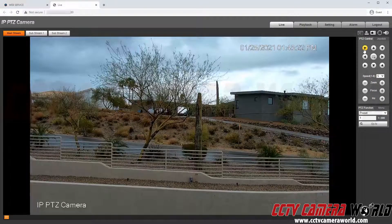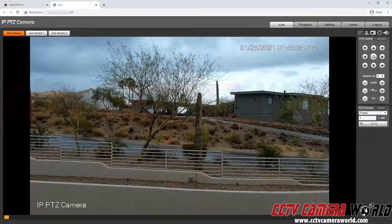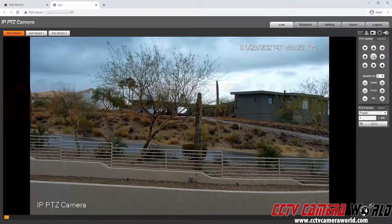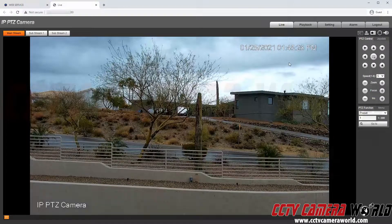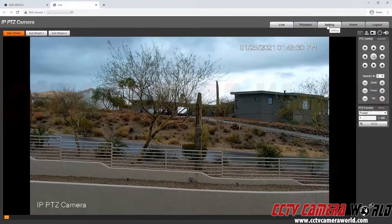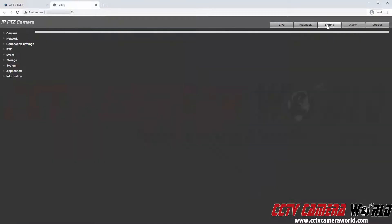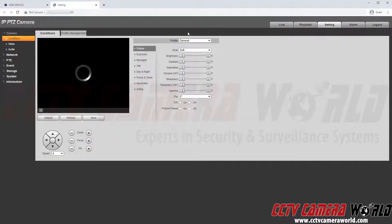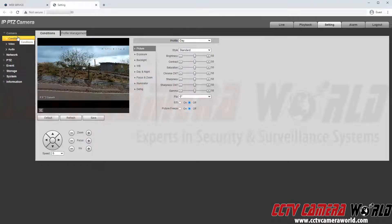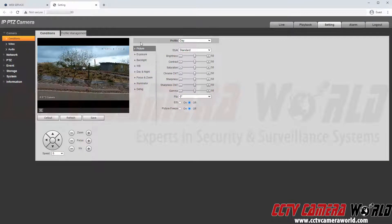But we can see that it is a PTZ camera and there are some PTZ controls here in the PTZ camera's web interface. To get to its settings I'm going to click the setting tab. By default it should take you to the camera and then conditions tab. If it doesn't then you'll want to navigate here manually. But this is where you'll find the image settings for your camera.